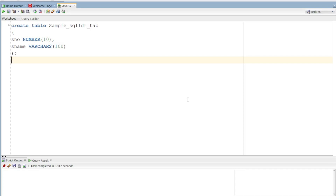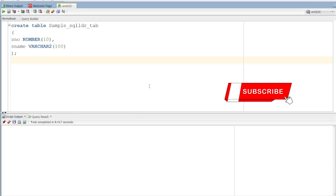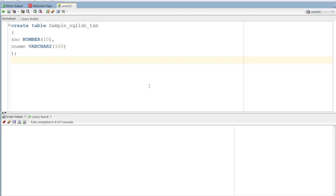We have to load the data on a flat file — a CSV file or text file. We will use the concept of SQL Loader to load this data.